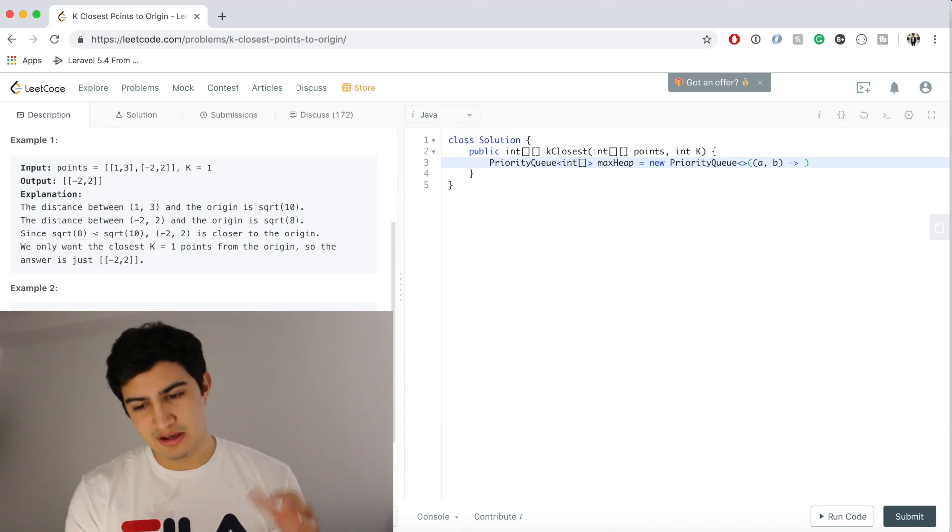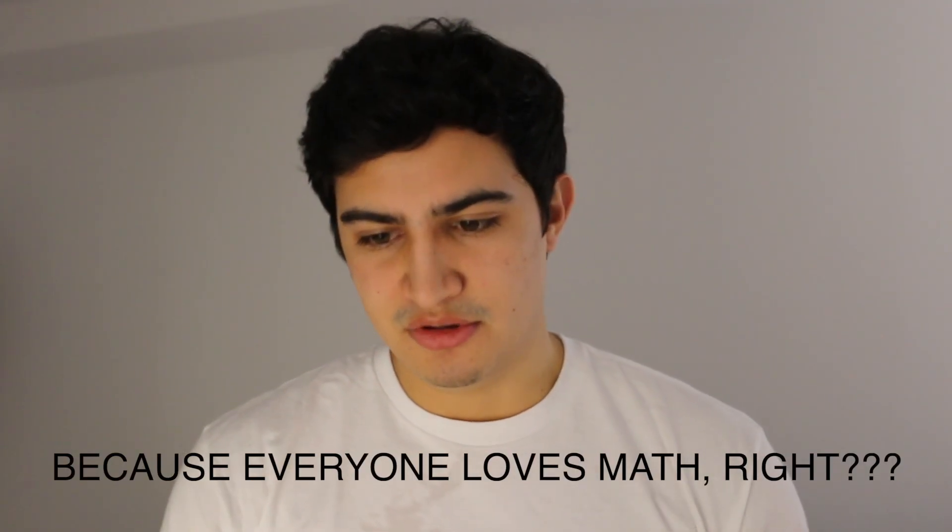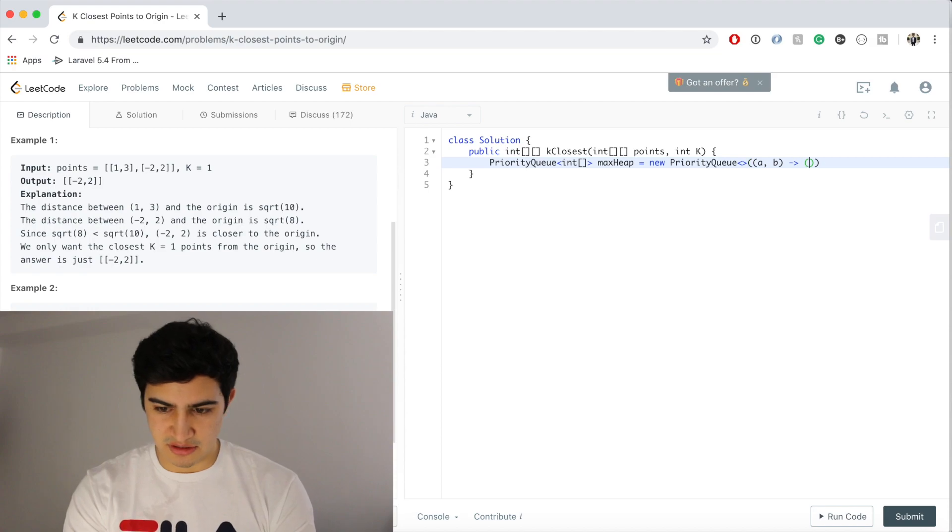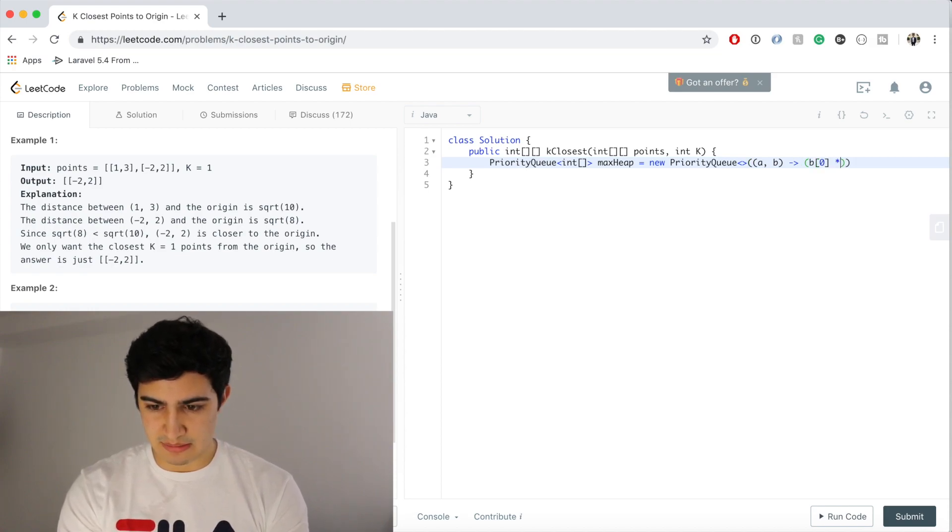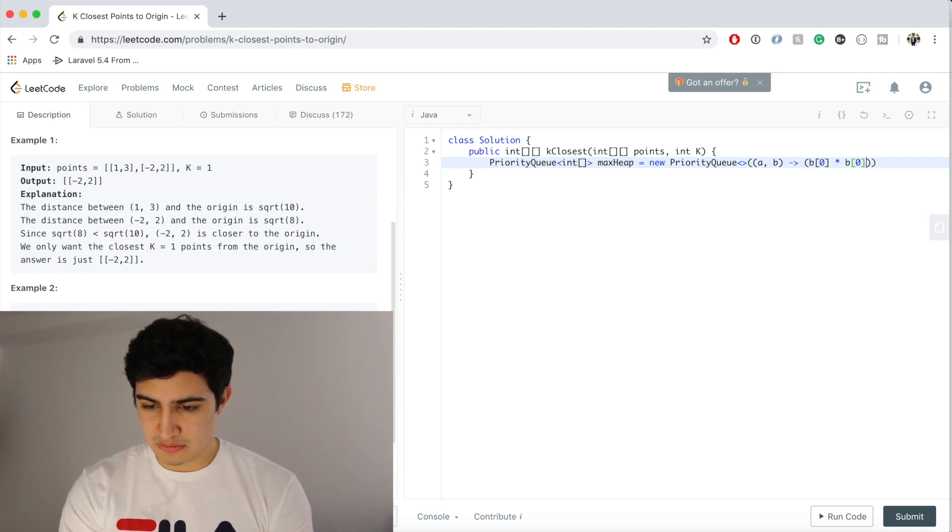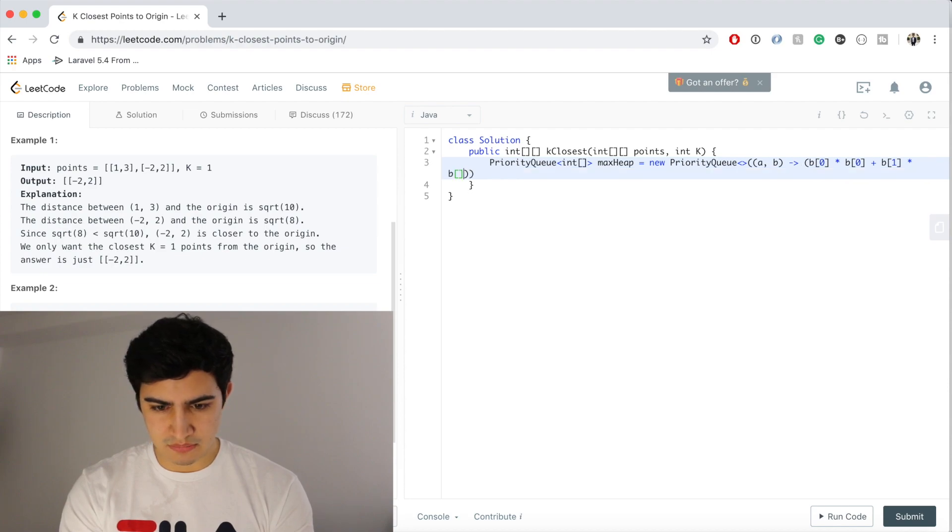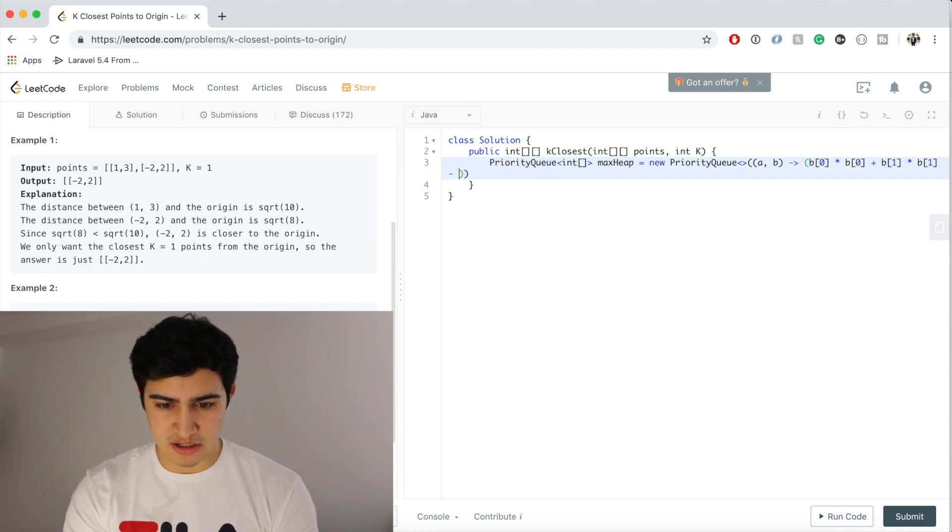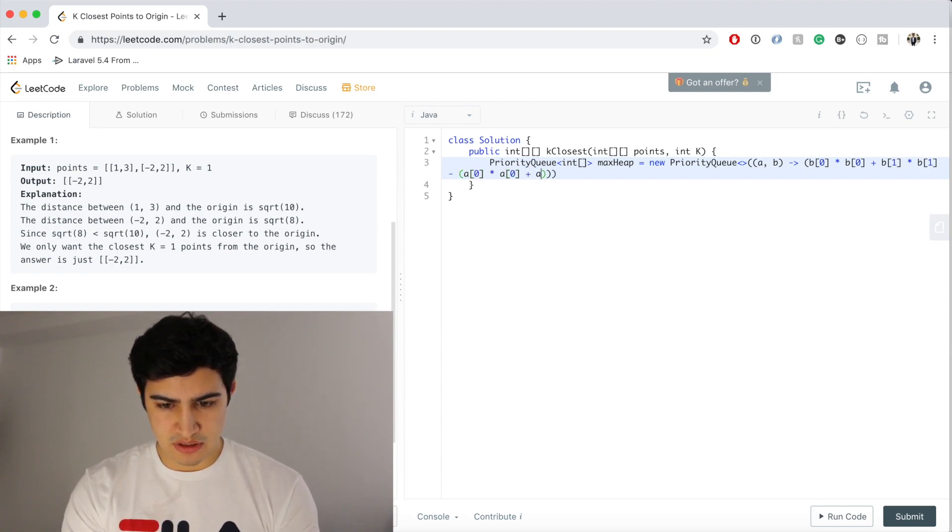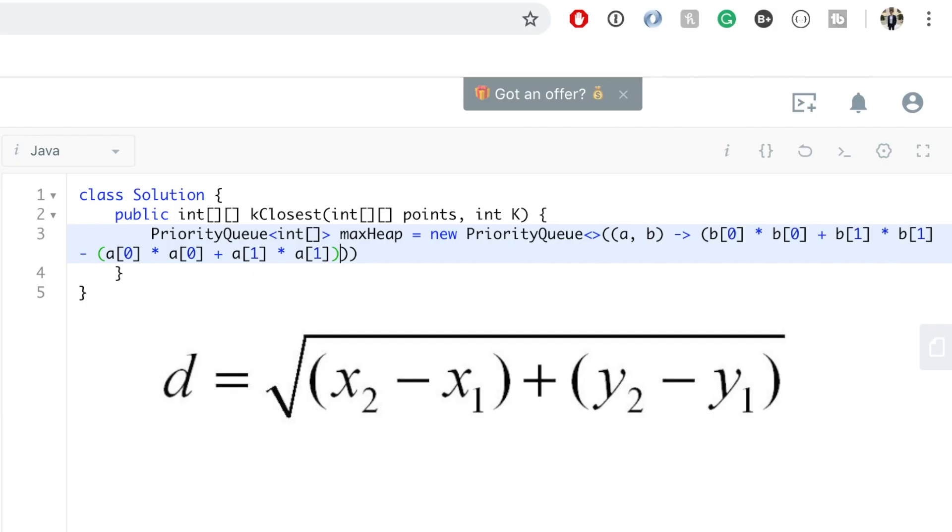Okay, and so now this is like where the math kind of comes in, but we're basically just calculating the Euclidean distance so don't worry too much about this. So we're gonna say B[0] times B[0] plus B[1] times B[1], and now we're gonna say minus A[0] times A[0] plus A[1] times A[1]. Okay cool.